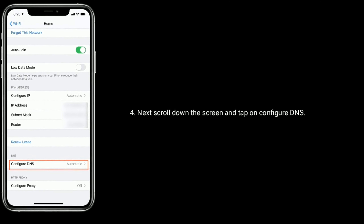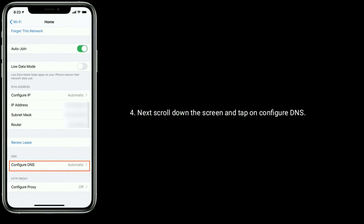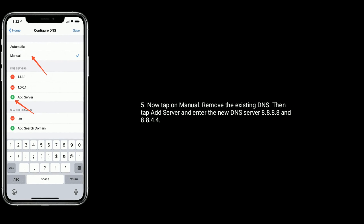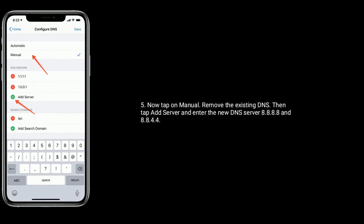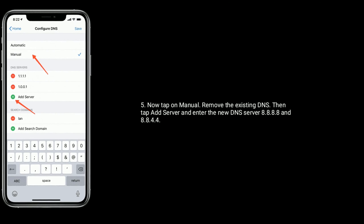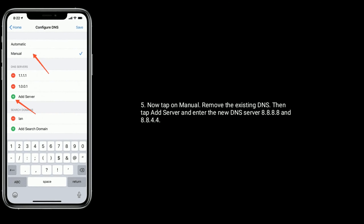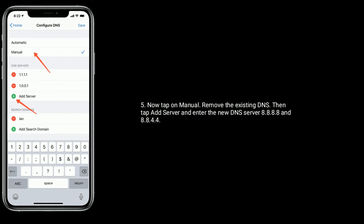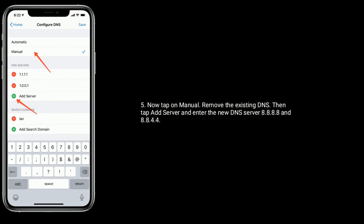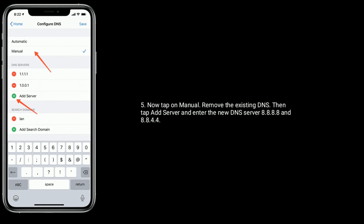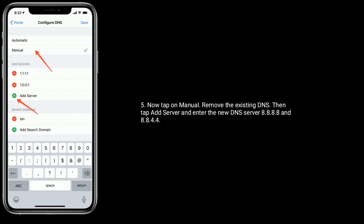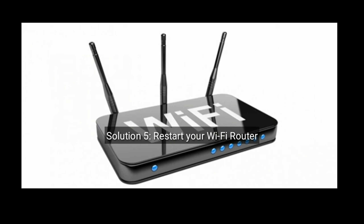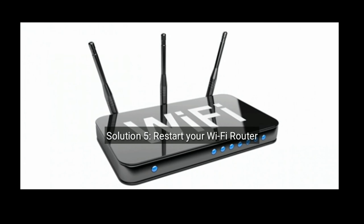Now tap on Manual, remove the existing DNS, then tap Add Server and enter the new DNS servers: 8.8.8.8 and 8.8.4.4. Solution five is to restart your Wi-Fi router.